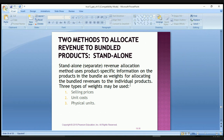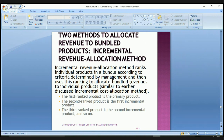The second method is the incremental revenue allocation method, which ranks individual products in the bundle according to criteria determined by management and then uses this ranking to allocate bundled revenues to individual products. The first-ranked product is the primary product, the second-ranked is the first incremental product, the third-ranked is the second incremental product, and so on.